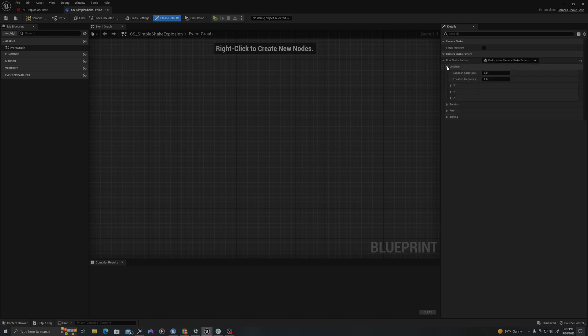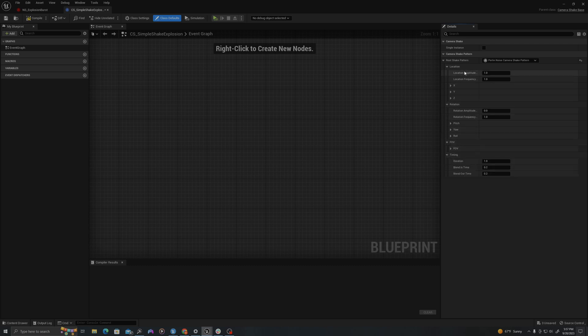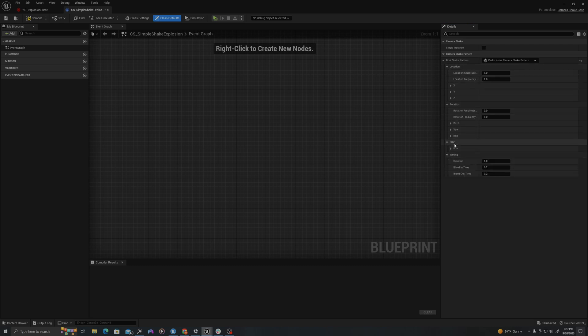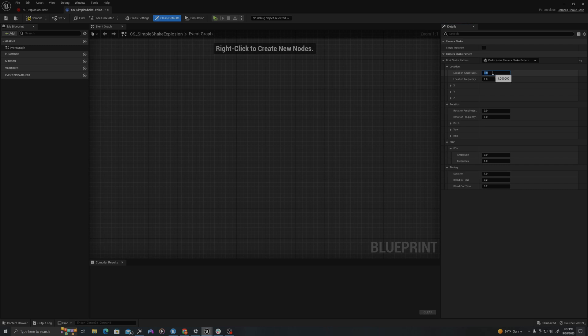So I'm going to drop down all three of these values. You'll see that it has an amplitude and a frequency for both the location, rotation, and field of view. Basically, this is saying how far from the root do I want to move the camera and then at what frequency.